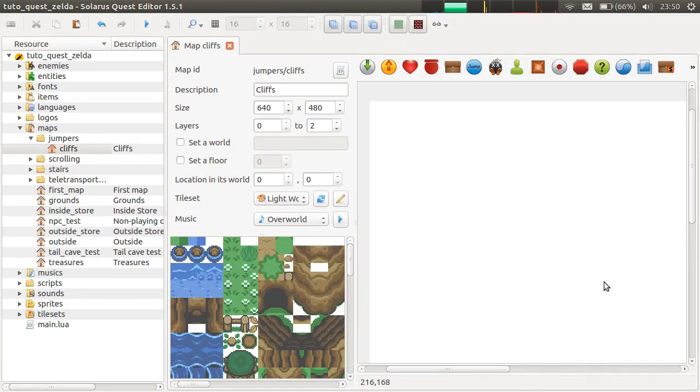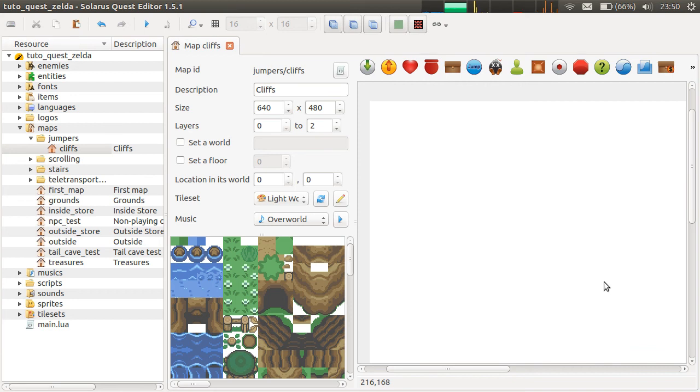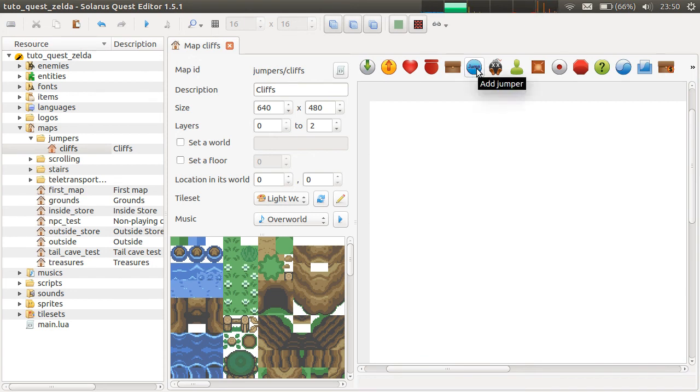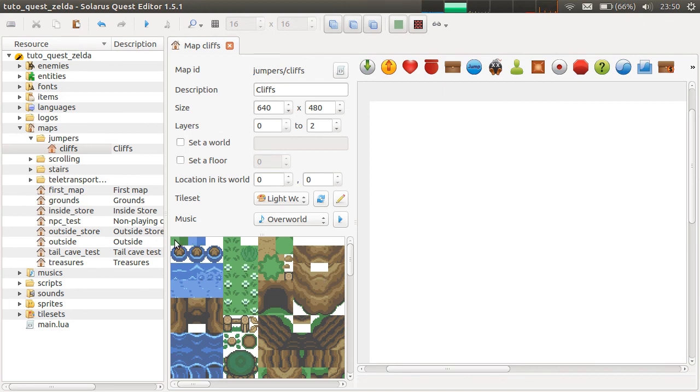Hey guys, it's Christopho and welcome to another Solaris tutorial. In this video, I'm going to explain how to make the hero jump from cliffs. We are going to see this type of entity here, jumper. And our first example will be in an outside map.